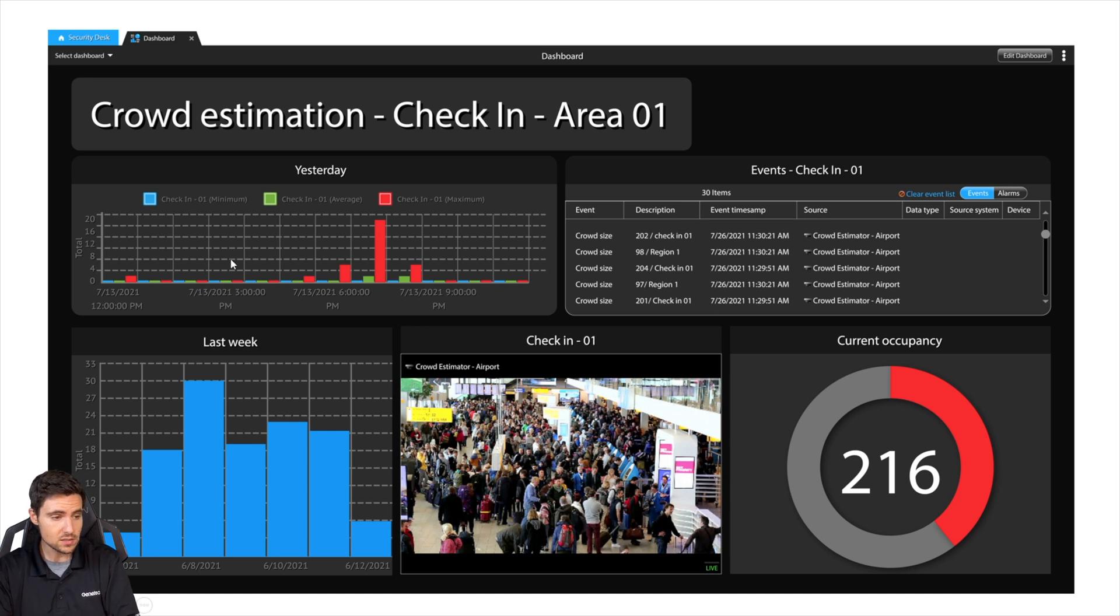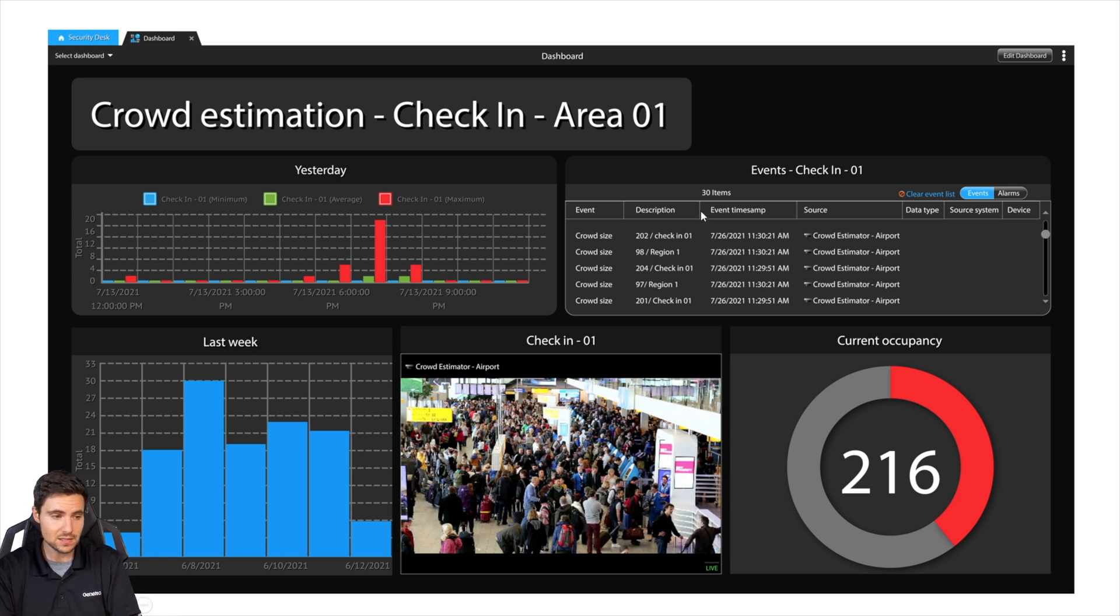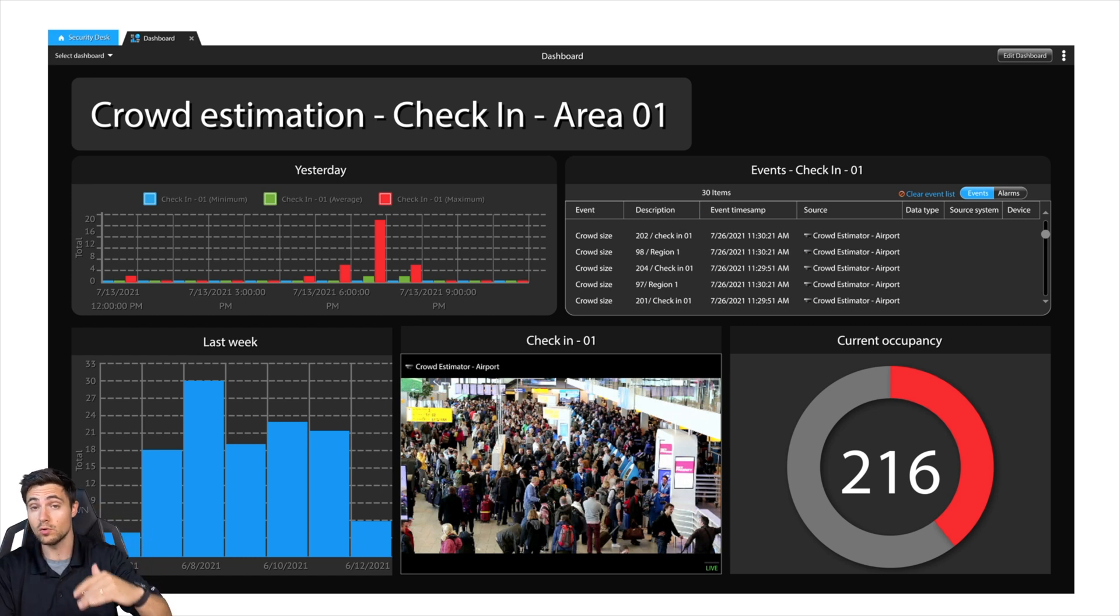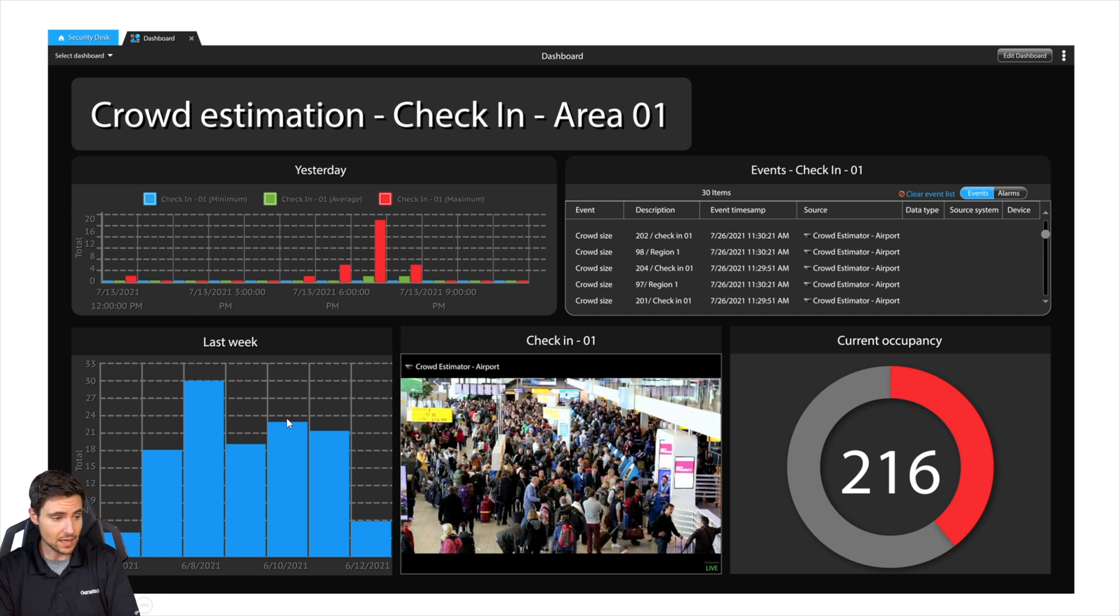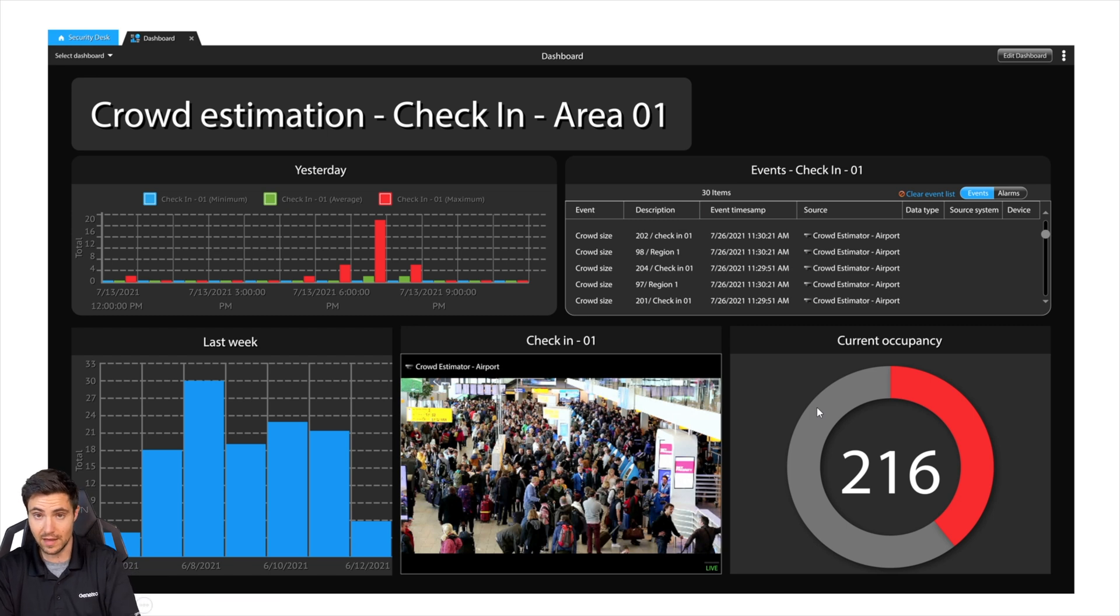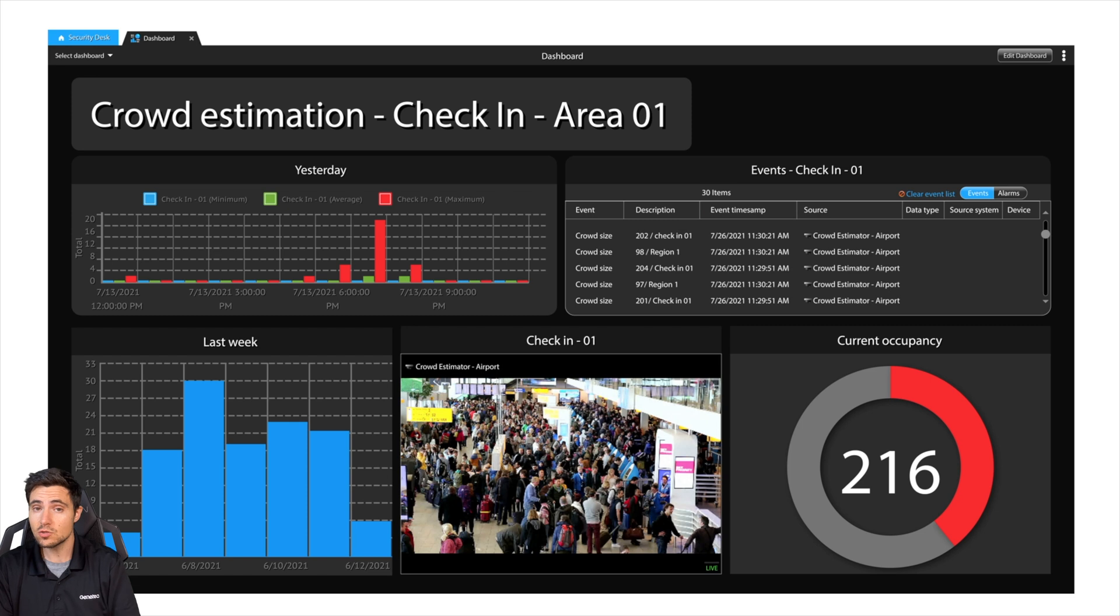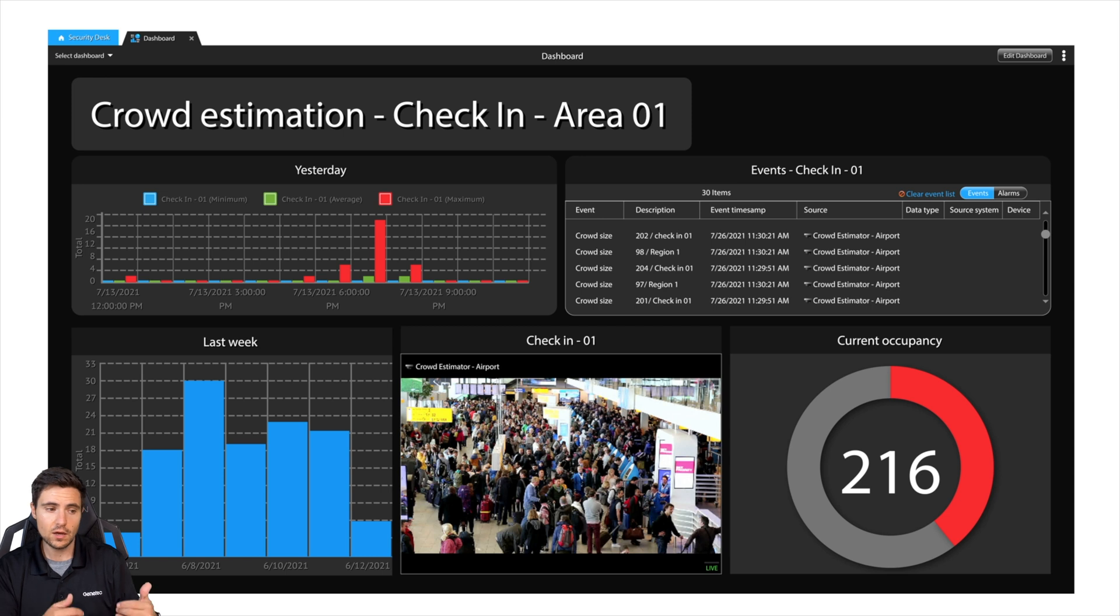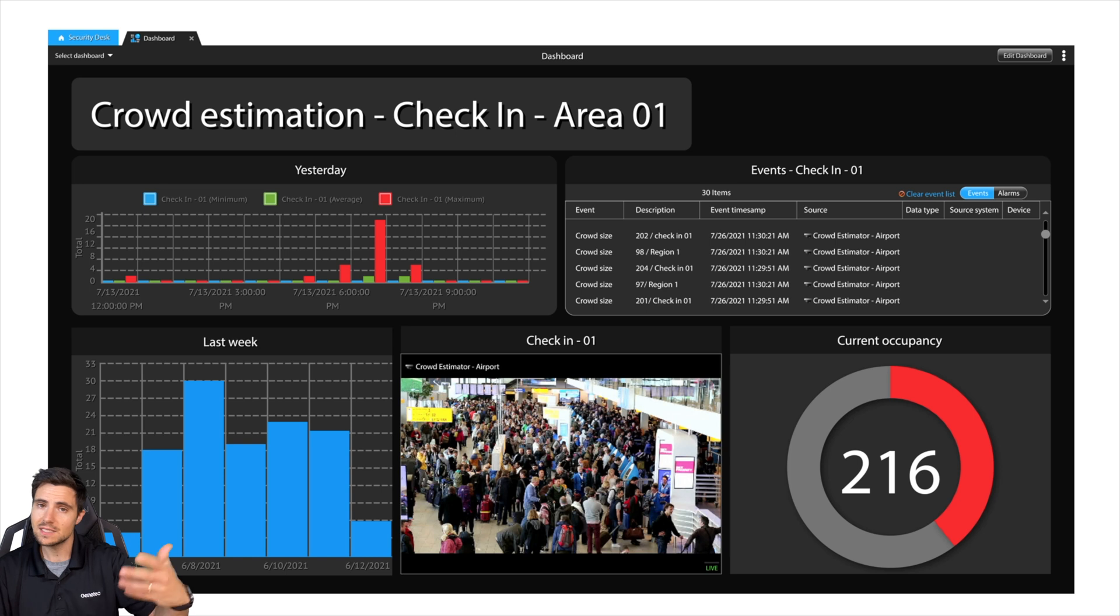As you can see, we've got charts showing over the course of time how many people were in a given space. Events - different events that occurred. Every time my crowd got above a certain threshold, I triggered an event to occur. This is a way for operators to see over the course of time how crowds gather. More charting data, an actual view of the camera itself, and what your current occupancy estimate is. In this particular case, there's roughly 216 people in whatever region we have selected here in this camera field of view. This is incredibly powerful information. It's all usable metadata. You build the dashboard that is right for your organization.